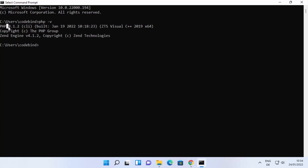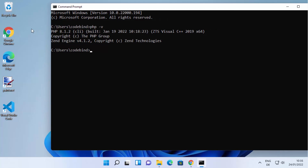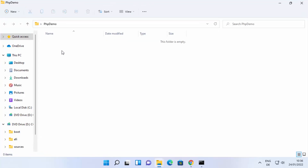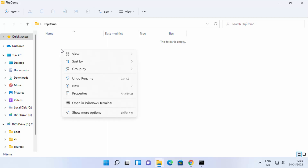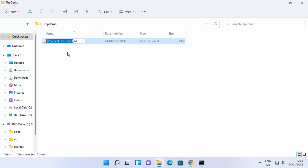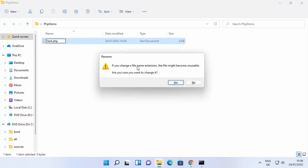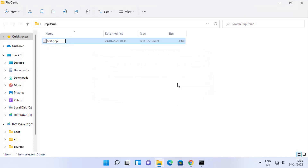We've installed PHP version 8.1.2 and it's showing correctly. Now let's create a simple PHP Hello World program. I'll create a new folder on the Desktop — right-click, select New Folder, and name it 'php_demo'. Go inside that folder and create a PHP file by right-clicking, selecting New, then Text Document. Name the file 'test' with the extension .php and press Enter. Click Yes on the warning prompt.